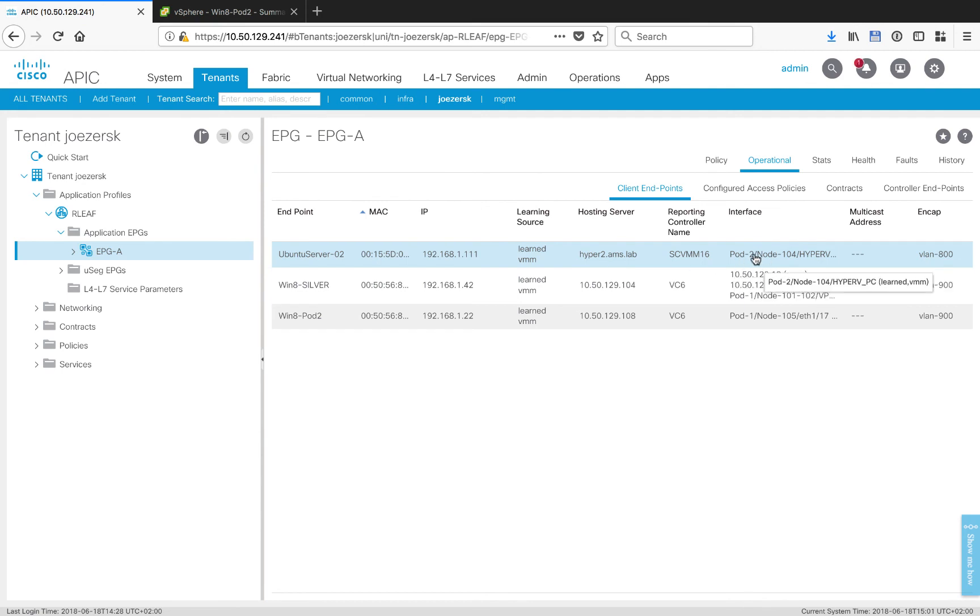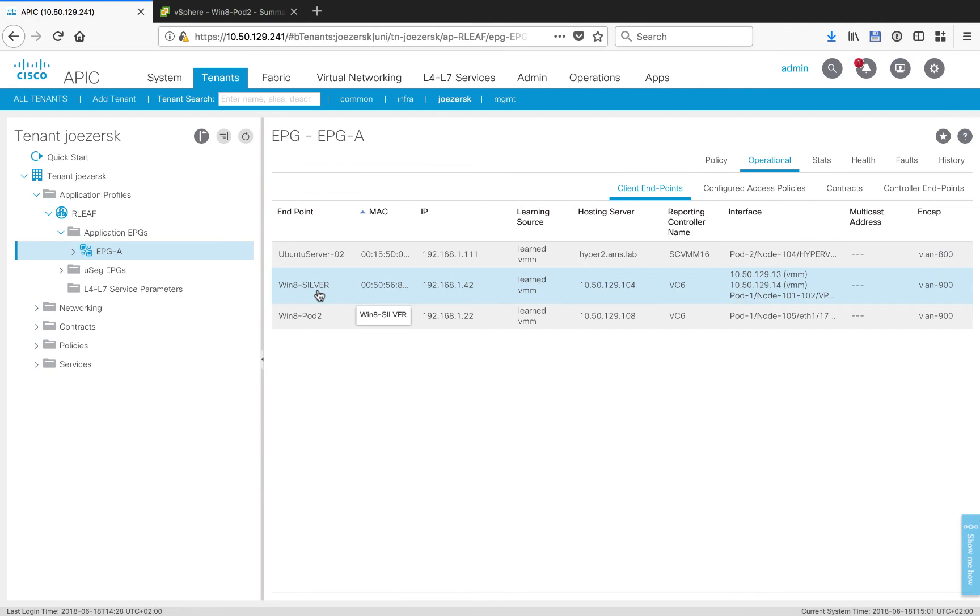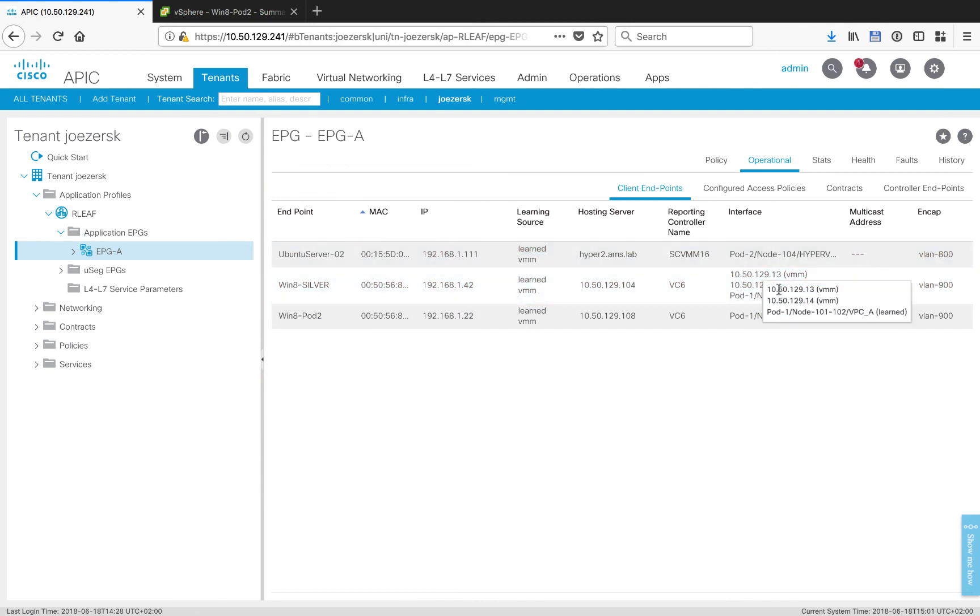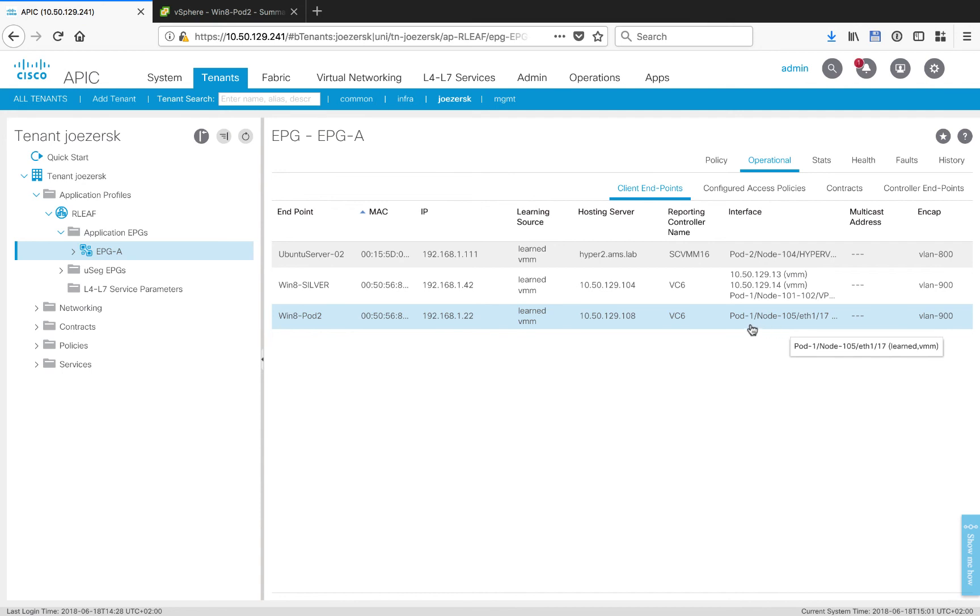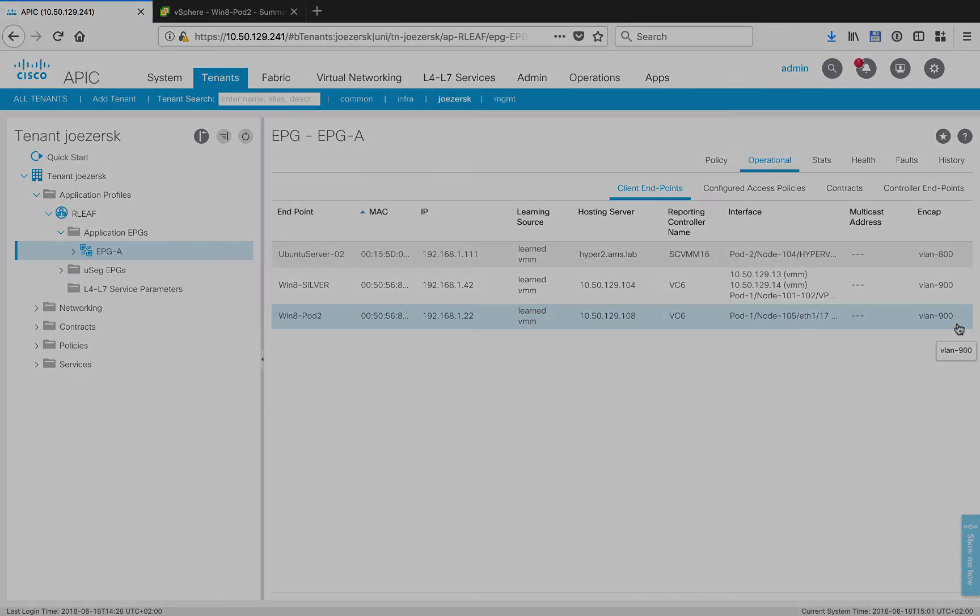I've got an Ubuntu virtual machine at the address of 192.168.1.111. It happens to be on a Microsoft Hyper-V host, and it's coming from Pod 2 on VLAN 800. I've got Win8 Silver on 1.42 as part of Pod 1, my seed pod, and then I've got Win8 Pod 2 at the address of 1.22. And as you can see, it is connected to a host in Pod 1, but on the remote leaf 105 in VLAN 900.